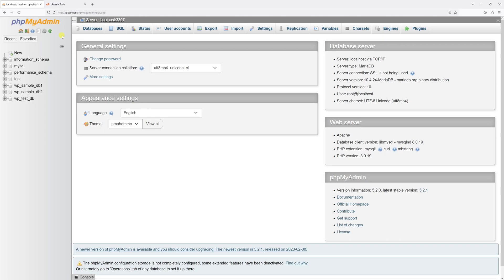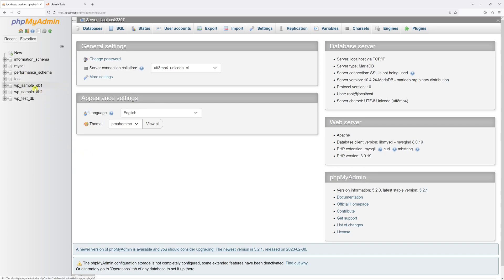Once that's done, log in to phpMyAdmin area and then locate the database that you wish to delete. As in this particular example, I have two databases which I can safely delete. The first one is WPSample1 and the second one is WPSample2.